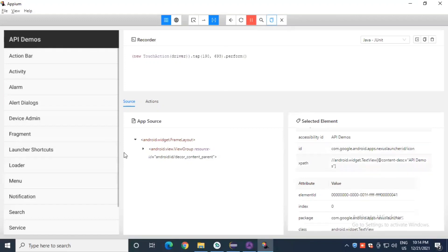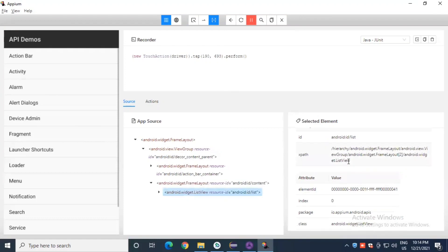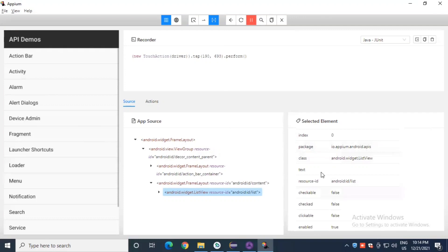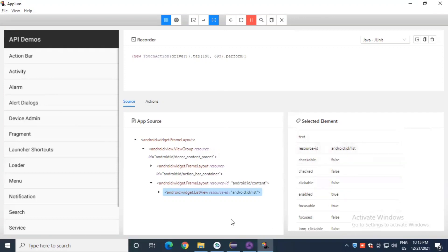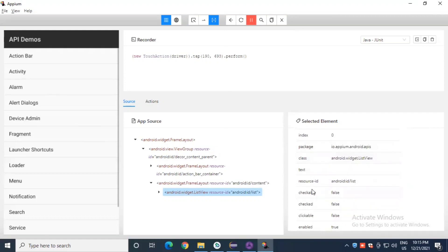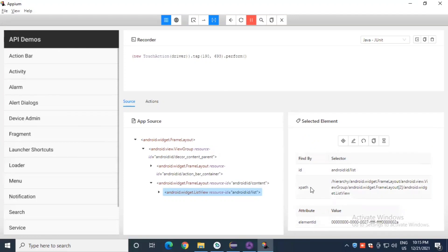When you select an element, you can see its accessibility ID, resource ID, and XPath. The app source XML is generated, and through these attributes — resource ID, index, accessibility ID — you can create different types of XPath expressions, similar to Selenium, and perform automation on the API demo app.